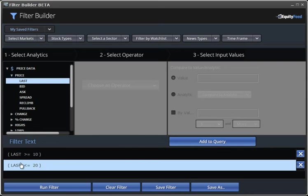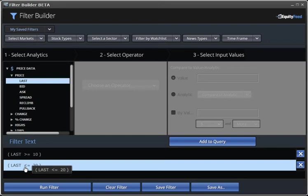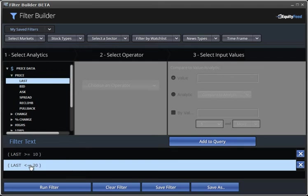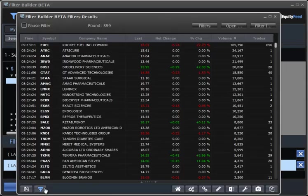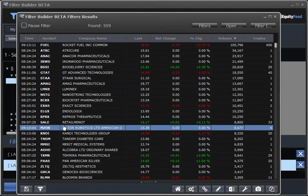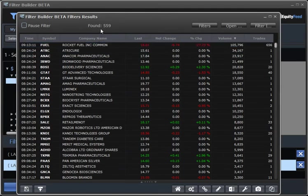So, now we have a floor to our filter, which is $10, and we also have a ceiling of $20. So, this scan, in essence, will return all stocks on the NASDAQ that are trading between $10 and $20. We hit Run Filter. And we'll see that we have a lot less results because we eliminated all stocks that are trading above $20.